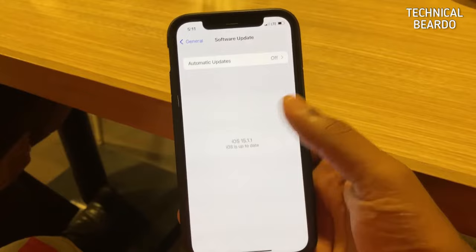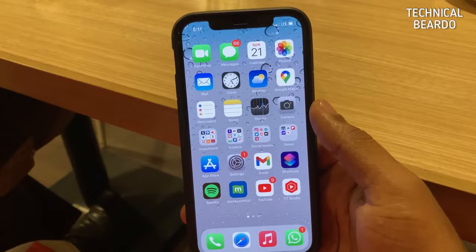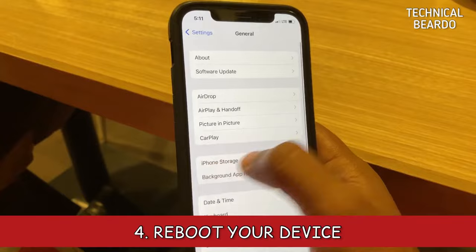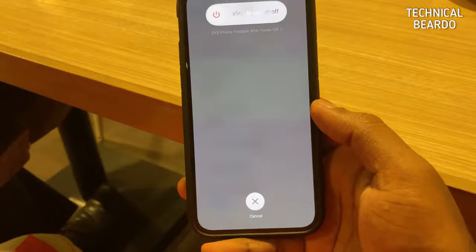The next solution is to just reboot your device. Whenever there is an issue or a glitch, rebooting may fix it. It's very simple — go to Settings, General, and shut down your device, or just do it through the buttons on your device.